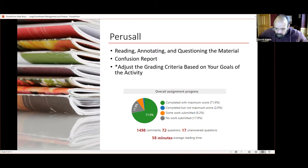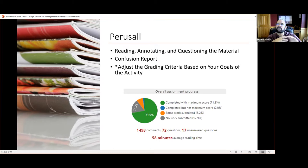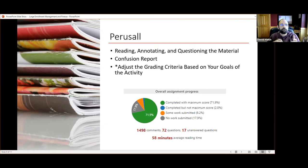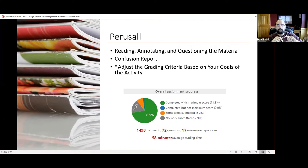I also incorporated Perusall. We give students things to read and we never really know if they read or pull out what they need. With Perusall I can put them in small groups for crowd-sourced annotation — reading and annotating together as a group. I put them in groups of 10. I usually teach 200 to 400 students, and this has been really helpful for quickly identifying what they're pulling out from the material and where the questions are.